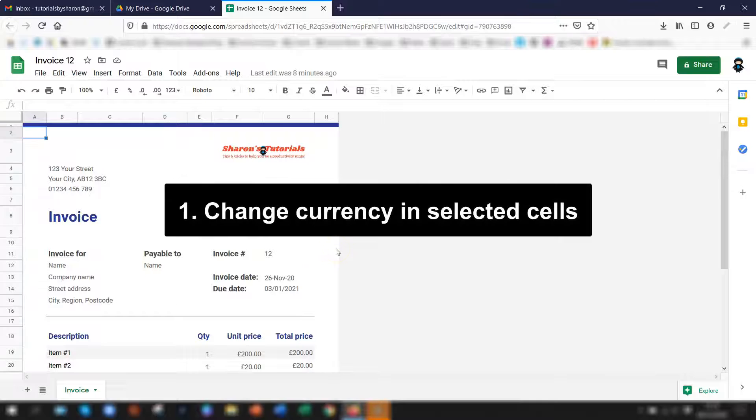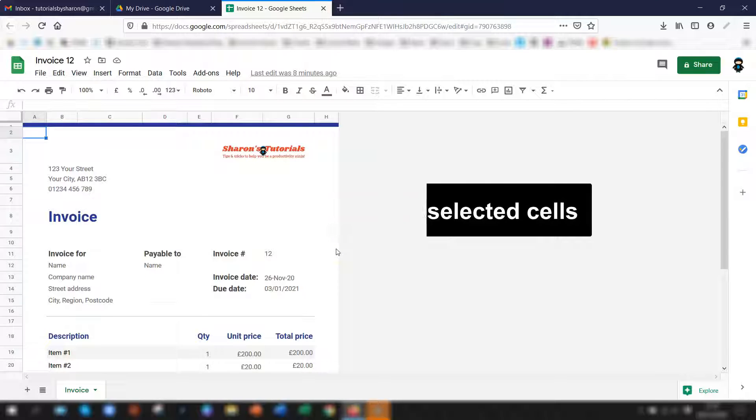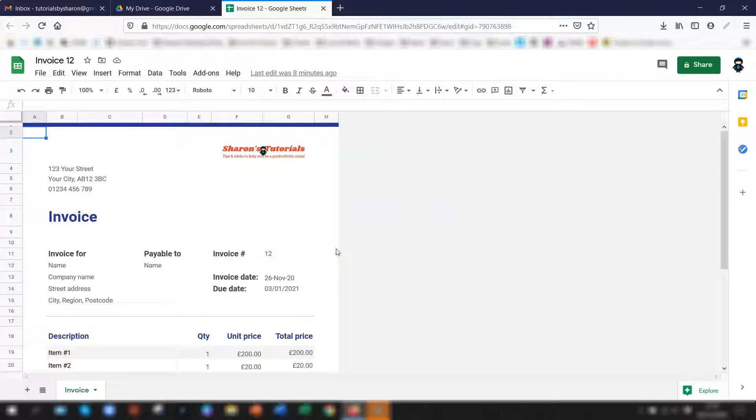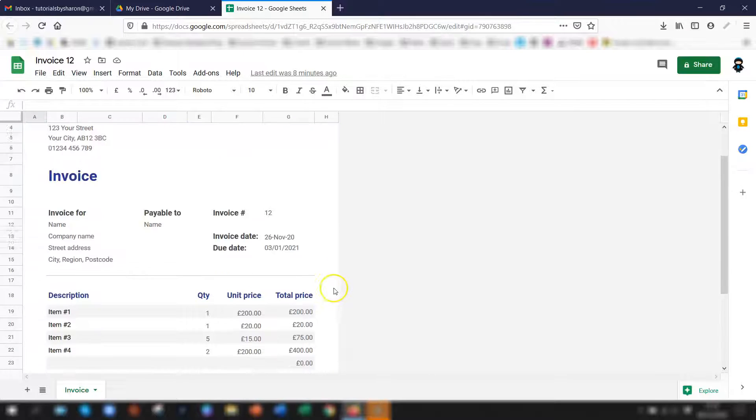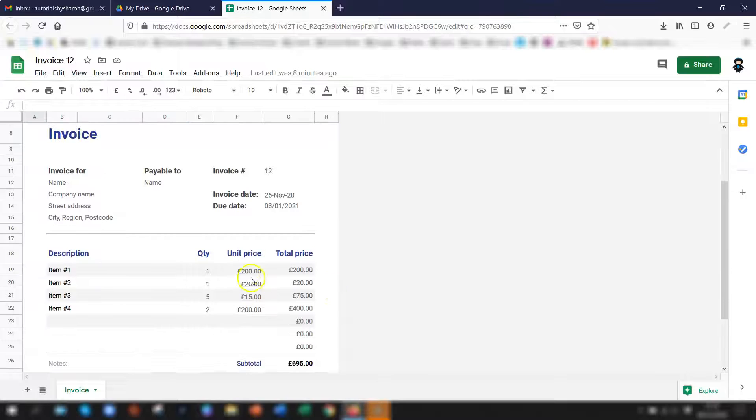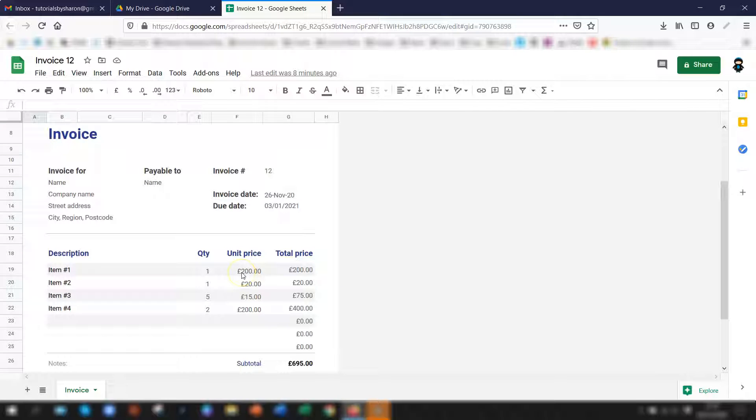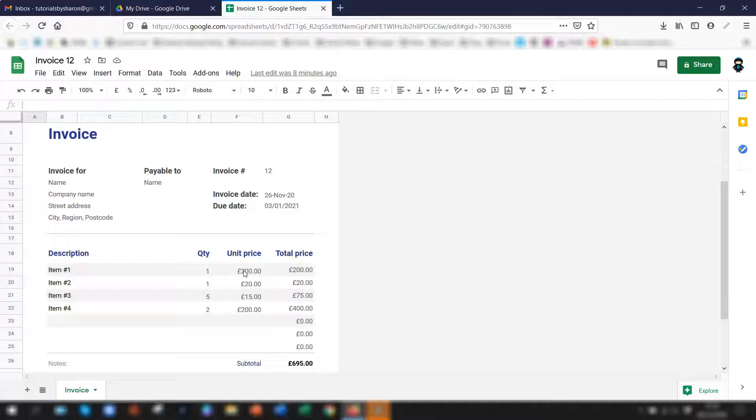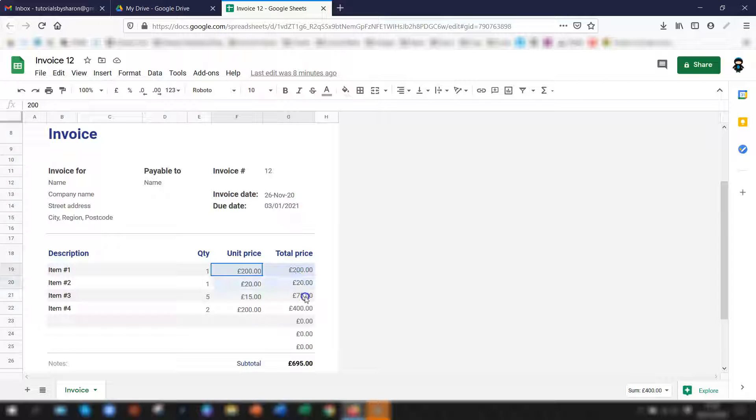So to begin with we want to change the currency in just selected cells. So you can see in this invoice it's actually set as sterling at the moment and I want to actually change it to euros. So first thing you need to do is select the cells that you want where you want to change the currency.